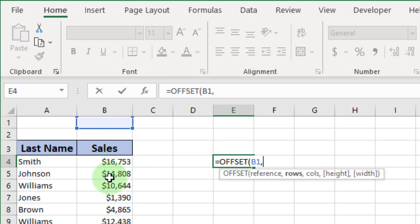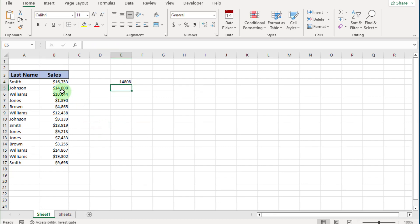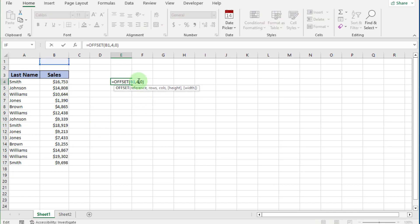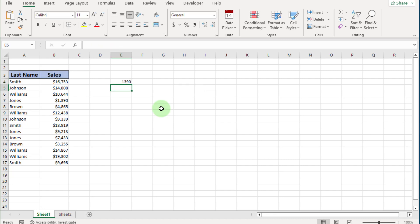From the reference point, count rows: 0, 1, 2, 3, 4. Enter a comma. The next argument is column — in this case we select 0 because the value is in the same column. Close the bracket and press Enter. You can see the value in the cell. Now if we change the reference point to B3, with row 4 and column 0, counting 0, 1, 2, 3, 4 from the reference point, you can see the corresponding cell value.